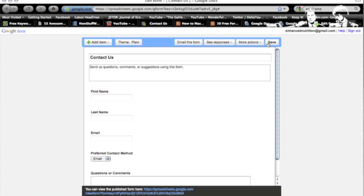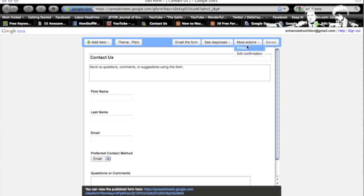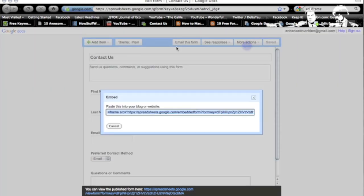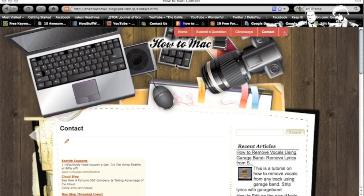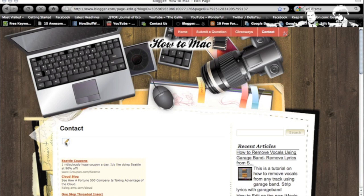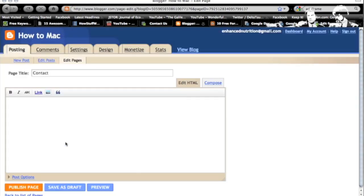And I'm going to go save, more actions, embed. This is the embed code, it's a little iframe src. And I'm going to go to my blog right here that I'm working on. I'm on my contact page. I'm going to go to edit this actual page.